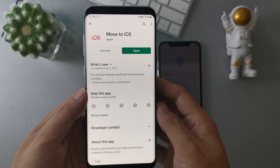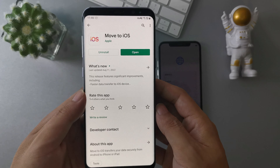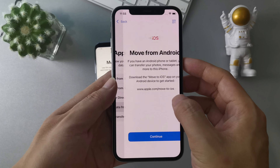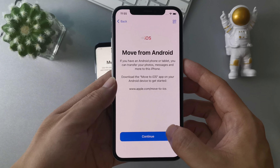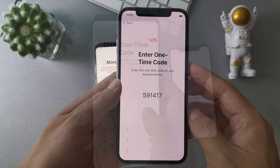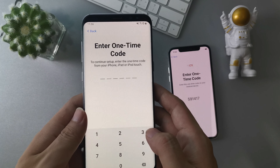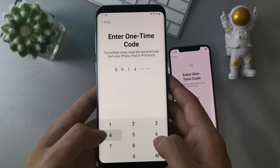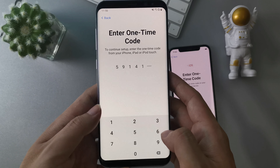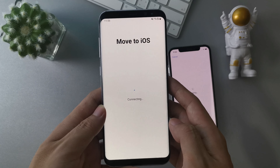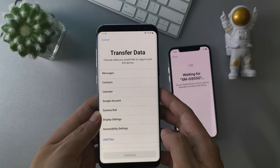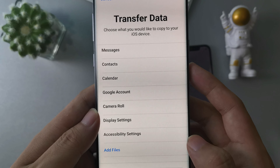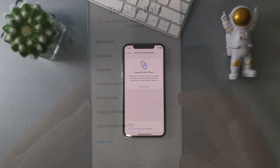Move to iOS must be the first app when you want to transfer data from Android to iPhone. It's easily found and downloaded from the Google Play Store. During the new iPhone setup, you can try this method because there are no data on iPhone. Tap on the Move Data from Android option on iPhone, and a code will appear. Input the code on your Android.